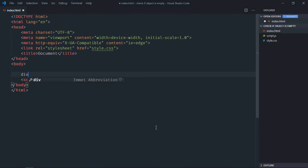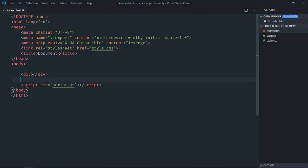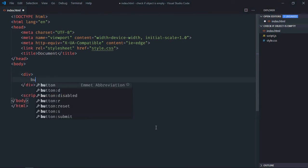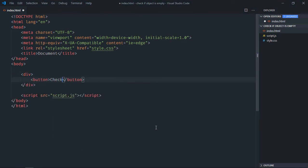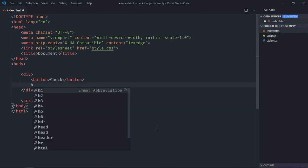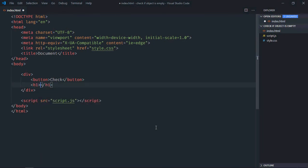We need one div element here, one button, let's make it check. We need one h1 element, let's make it result.